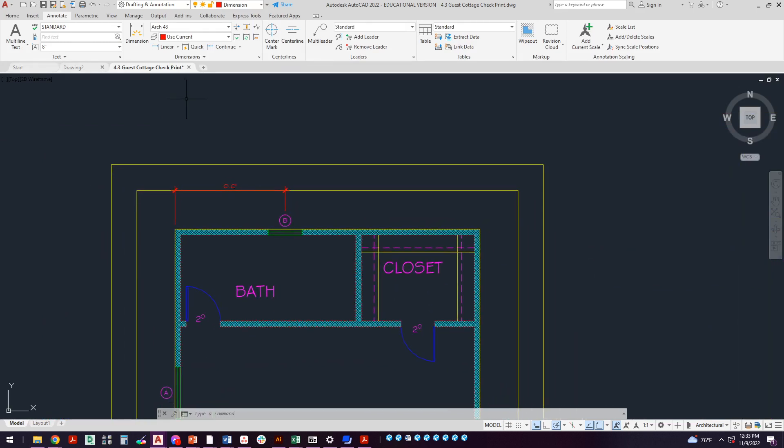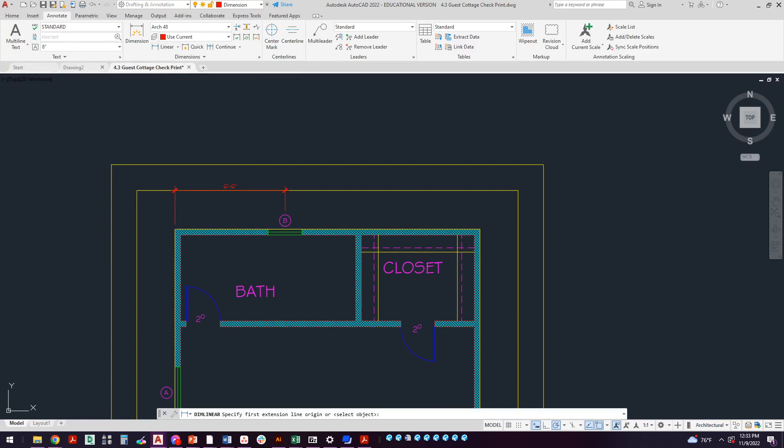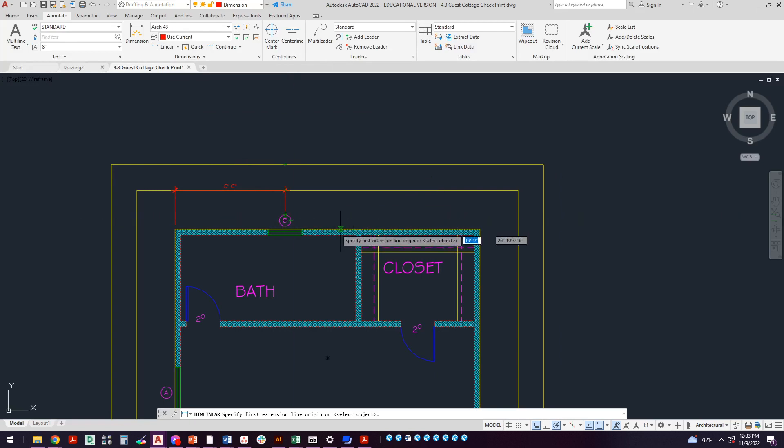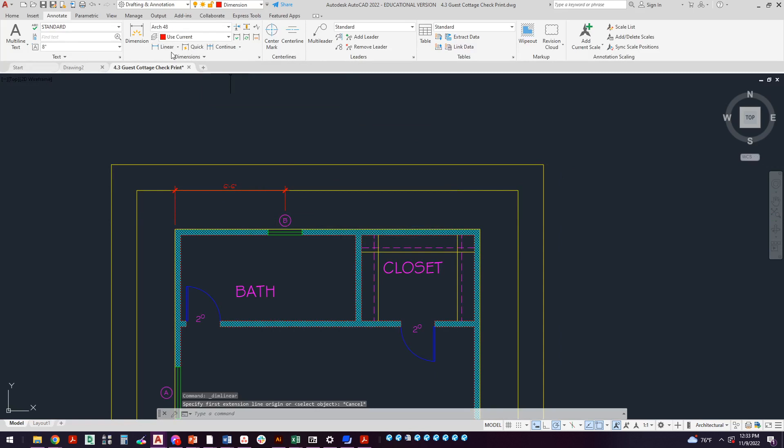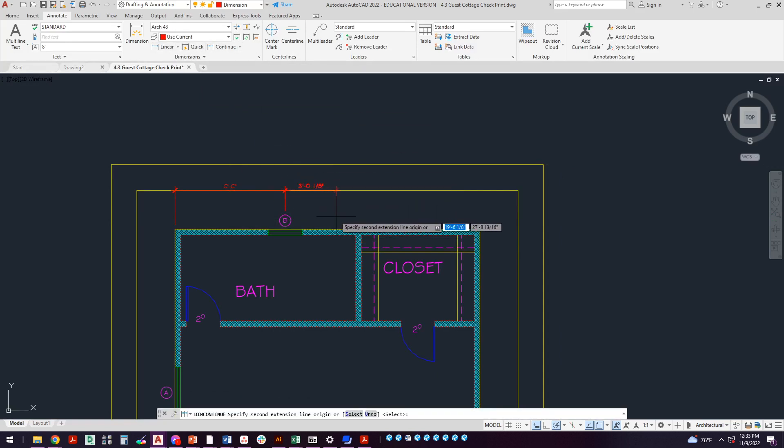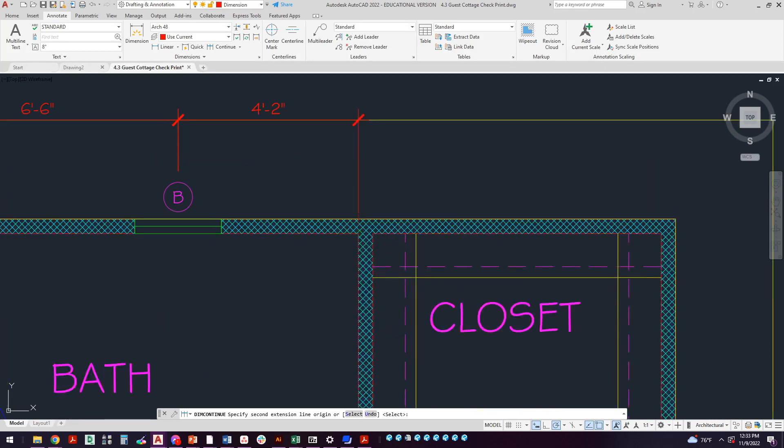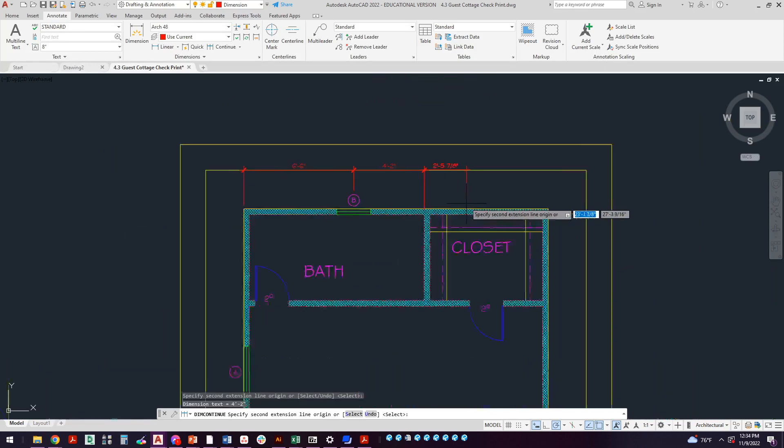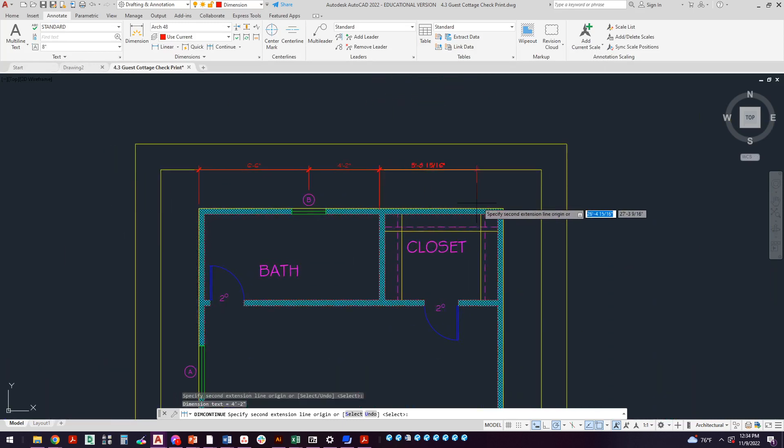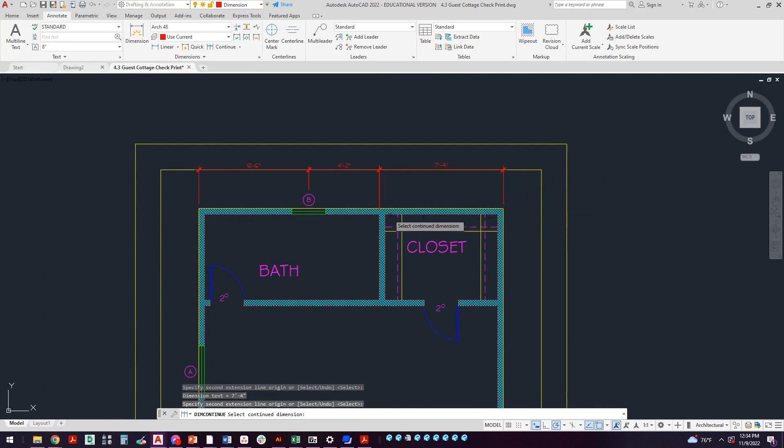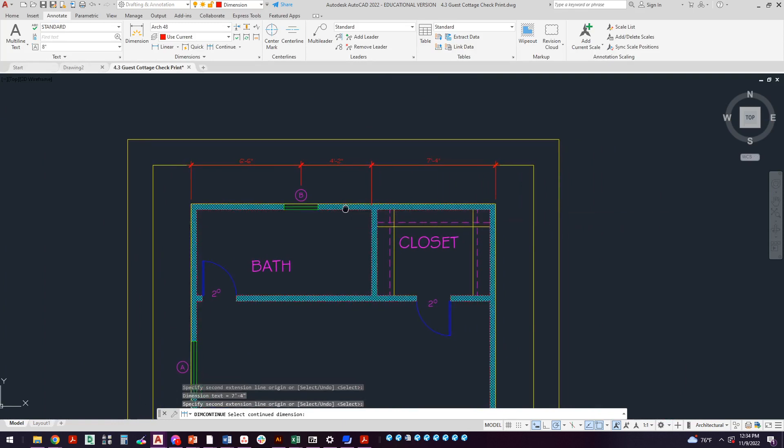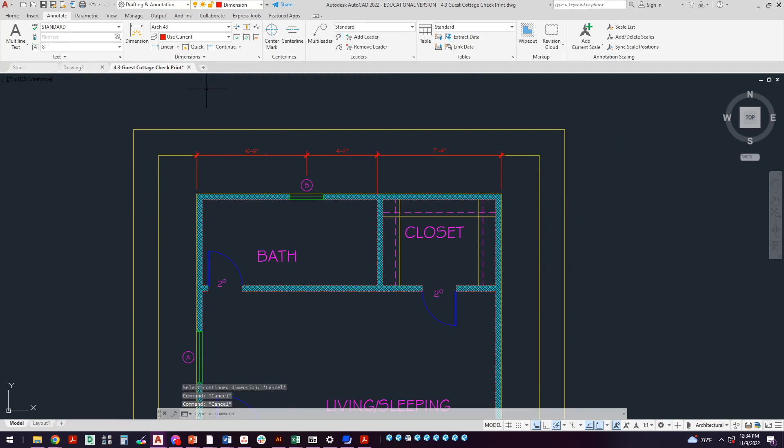From here I could do another linear and then I can click on this dimension and then I can click on that wall. But look what I can do. I've already got my first linear dimension here. I'm just going to say Continue. It picks up where that one left off. I'm going to come over here, snap to the left side of that wall, the inside of the bathroom, and then I'm going to snap here. Look how easy that was. You just started with your first dimension and you just kind of went from there.